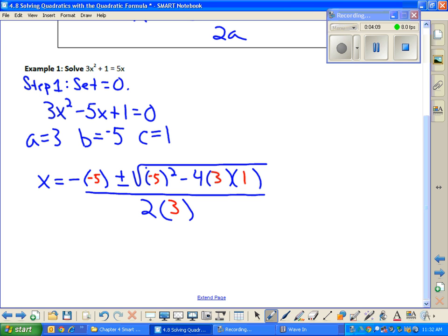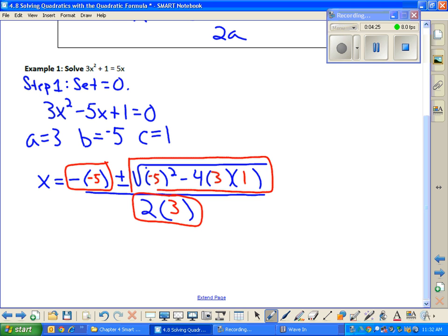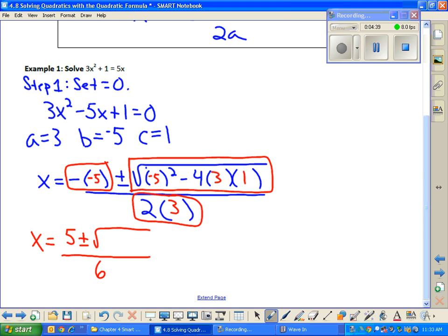My honors algebra 2 students typically look at this in three pieces: the negative b piece, the product in the denominator, and the radical. The opposite of negative 5 is 5, so that's not too bad. The product of 2 and 3 in the bottom is 6. Now I need to solve for what's underneath that radical. The value underneath the radical — that's b squared minus 4ac — is actually what we call the discriminant.